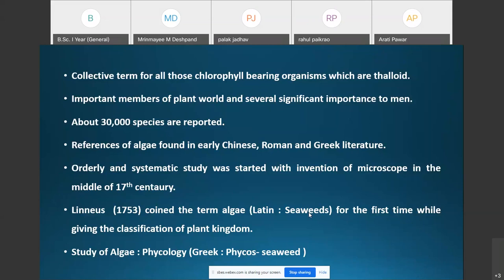Algae are important members of the plant world and have several significant importance to human beings. Many of the algae are very small and unattractive, but most of them are very useful. About 30,000 species of algae are reported up till now.